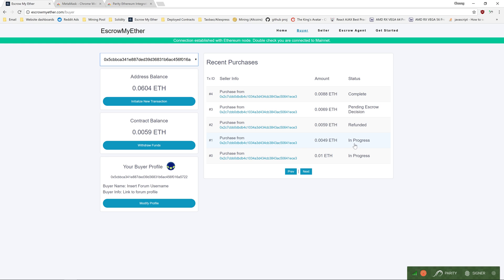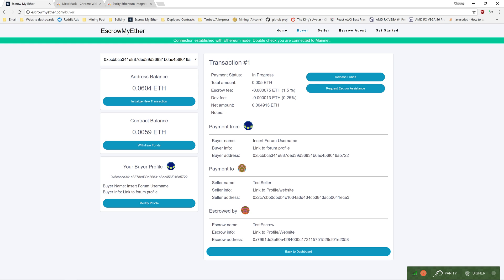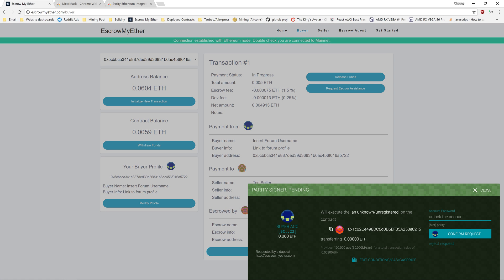You can click into a transaction to view details like escrow fees, developer fee, escrow and seller name. You can also interact with the transaction by releasing funds to the seller, or requesting escrow assistance.